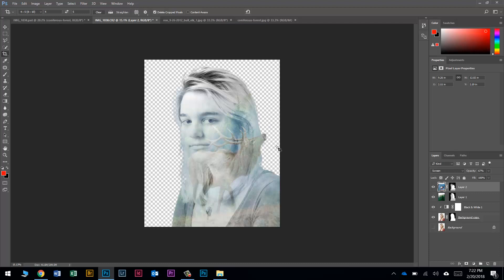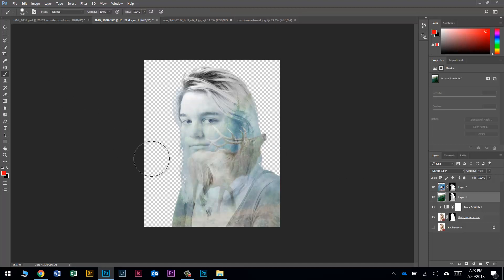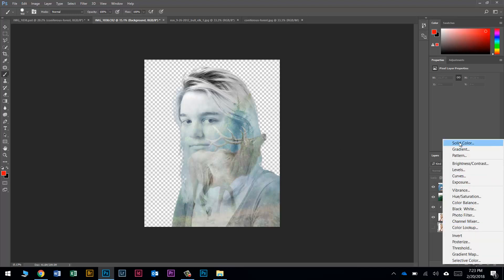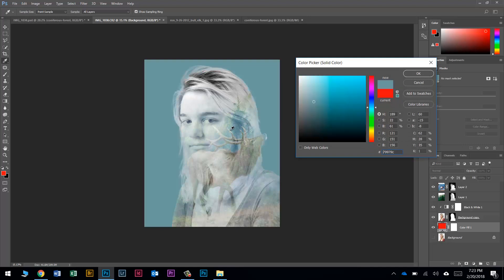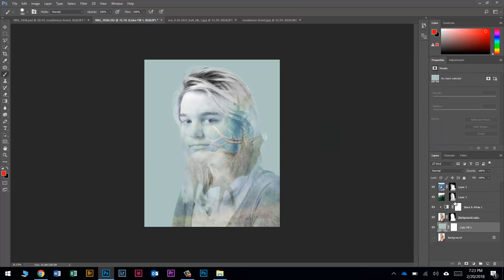Now I want just a touch of forest showing behind her. I'll come back to the forest layer mask. But first it'll be easier to see after we do the next step — let's go to the bottom, click the background layer, add a Solid Color adjustment layer, bring the cursor out into the image, and pick a color that works with everything. I'll make it a touch more blue. Press OK.